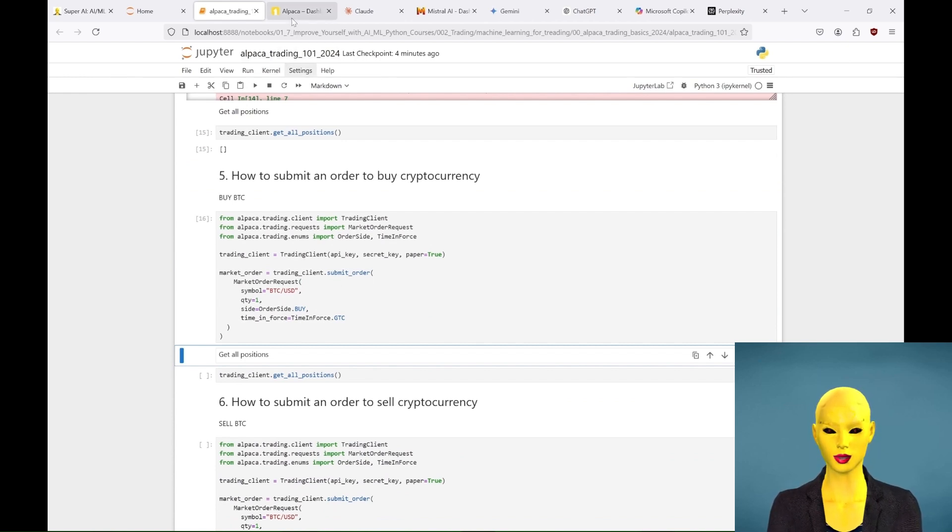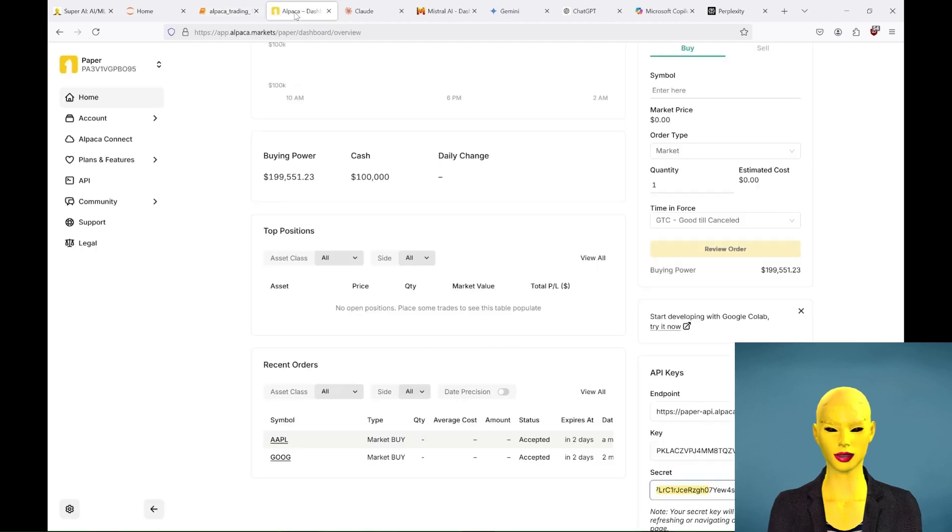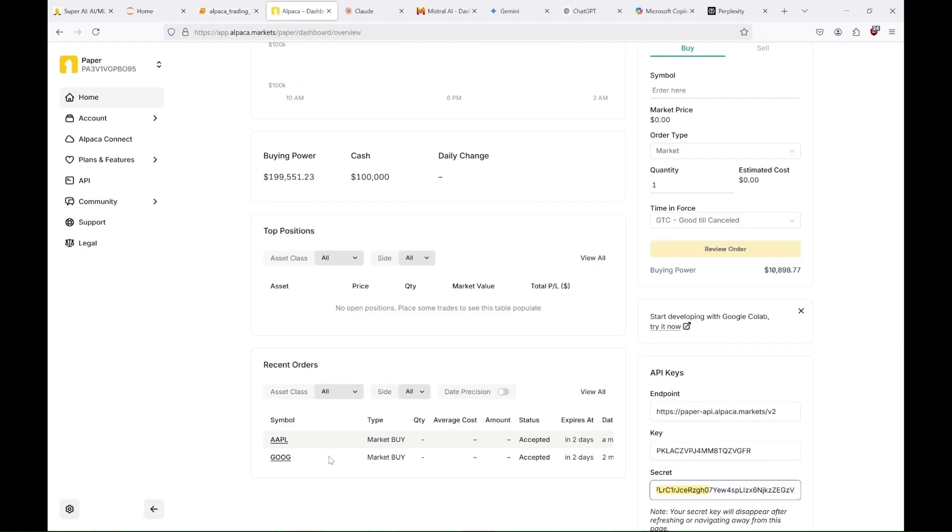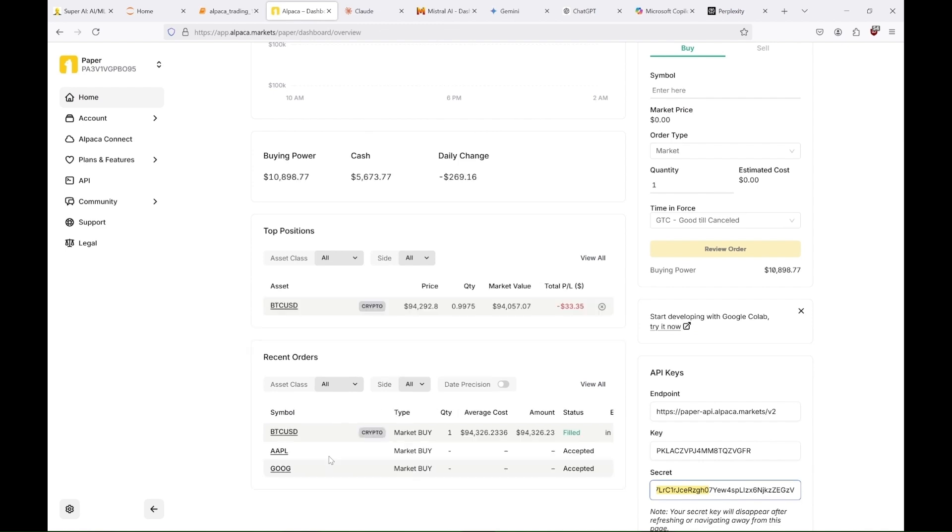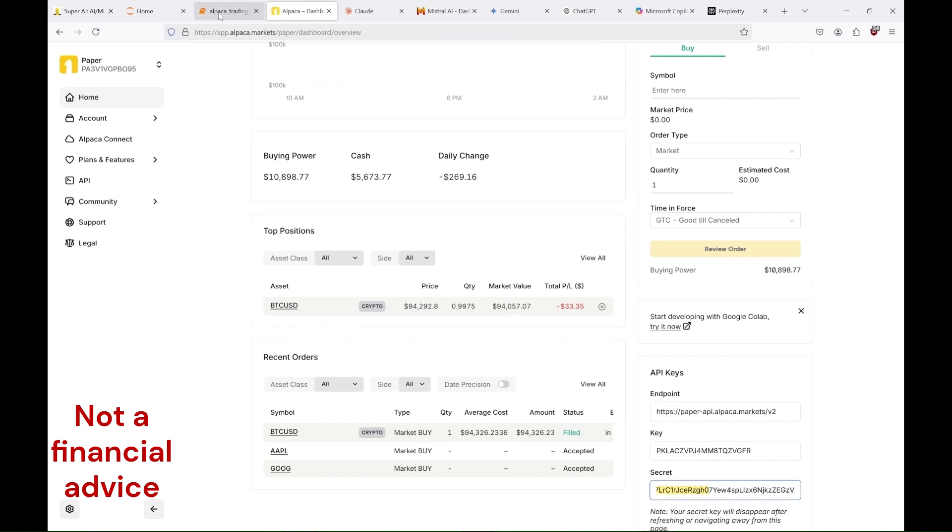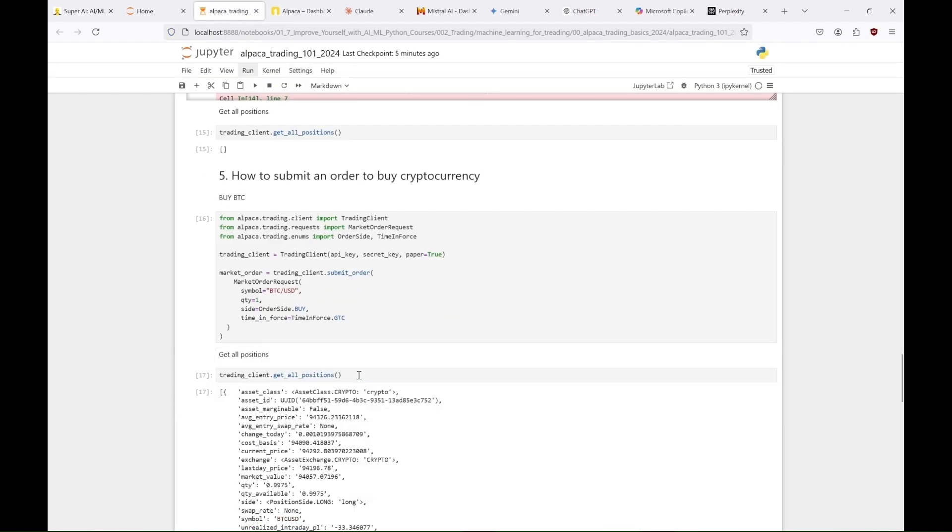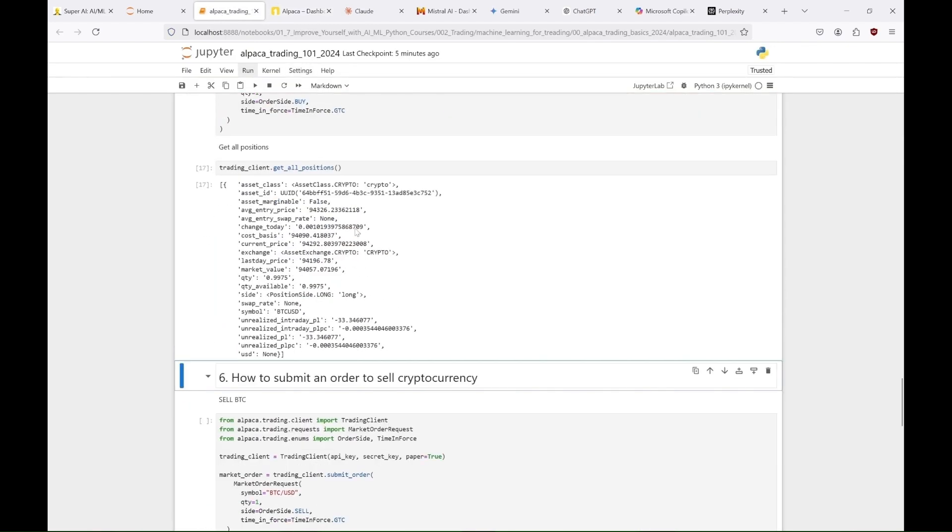We also use a different time in force for the order here: GTC, good till cancelled, unlike the previous day time in force which is valid only until the end of the market day. And here we can see that we bought one Bitcoin, but we only have 0.9975 Bitcoin due to Alpaca's trading fee. We used almost all of our money for this transaction, so it's good that we are using a paper trading account and not real money.